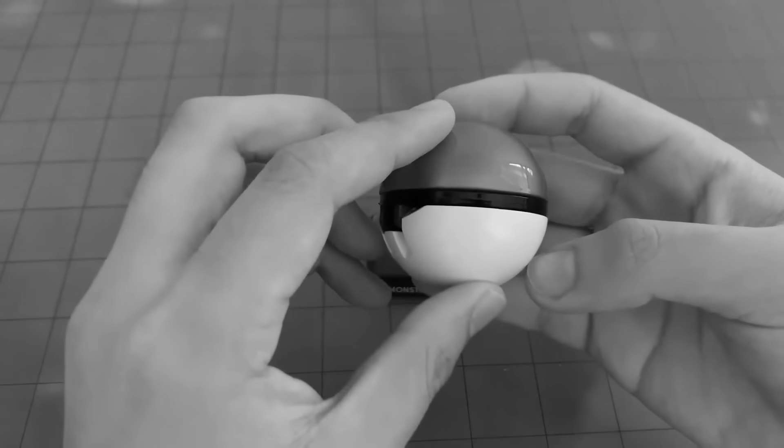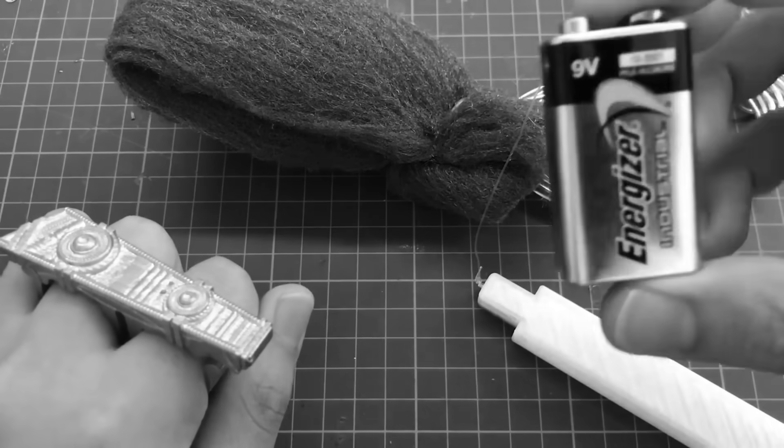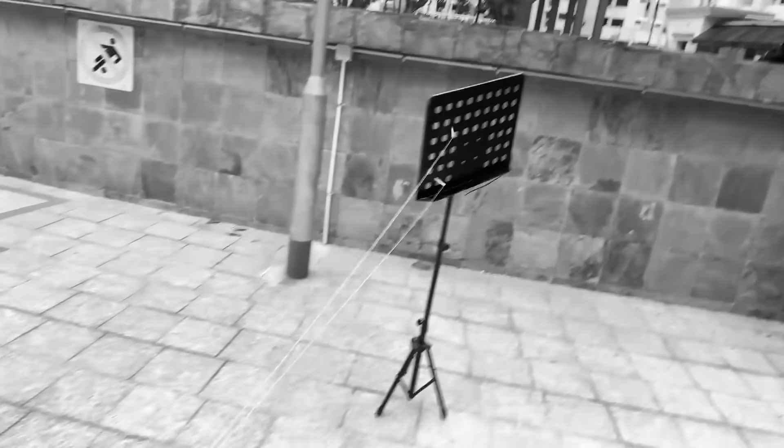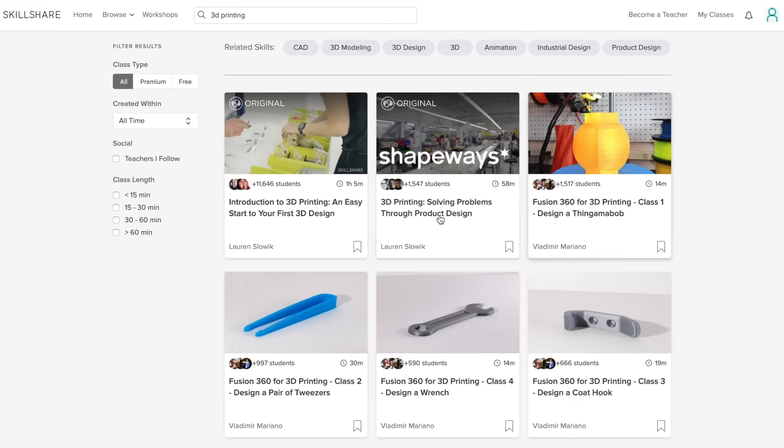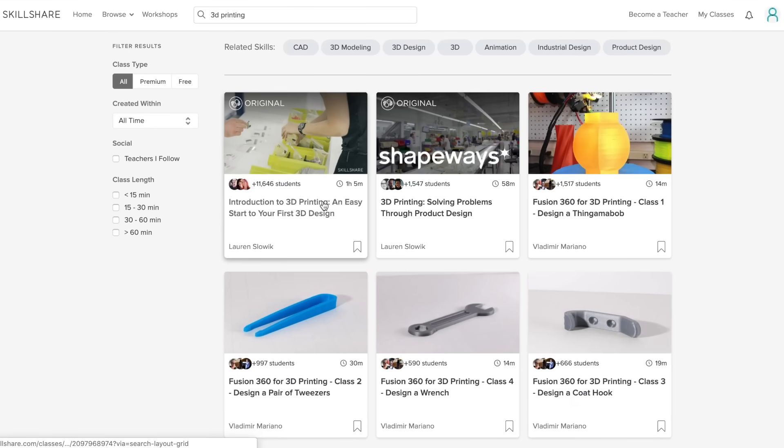I especially appreciate these guys because the knowledge I've used to make Kyrotec projects has all been learned online through resources such as Skillshare.